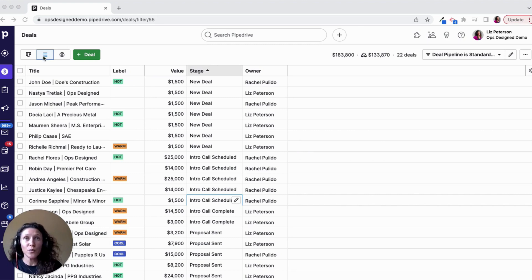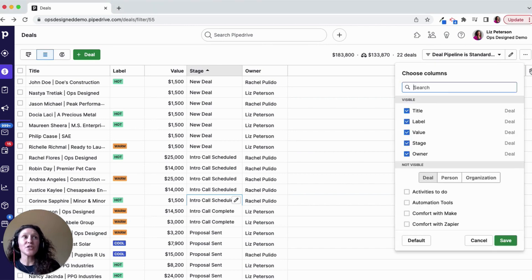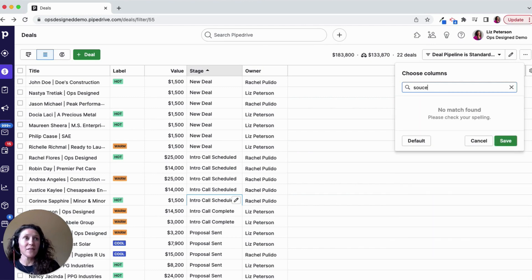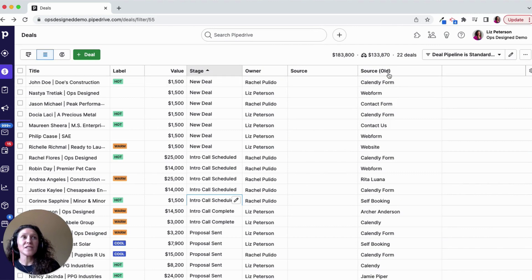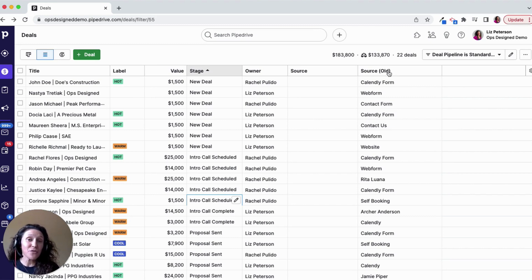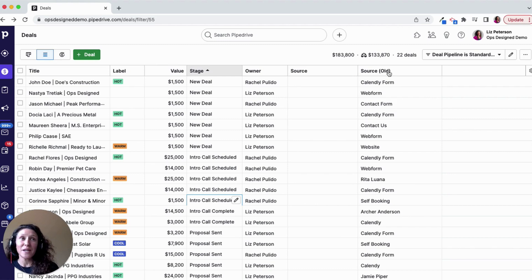I have a list view pulled up here on deals, and I have a filter set. I'm going to add a couple of additional fields here. I have this 'source old' field — it's a text field I want to get rid of. I want to change all of this data into a single option field, which is far better for reporting, but I don't want to lose the data so I can't just delete the field. I need to first transfer the information over and make some edits to these deals in mass.